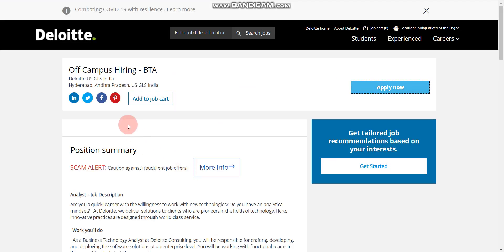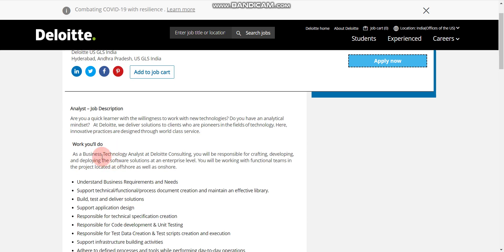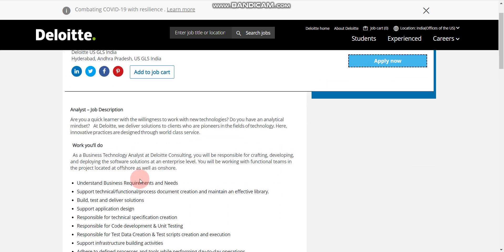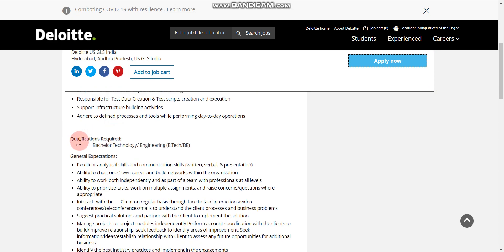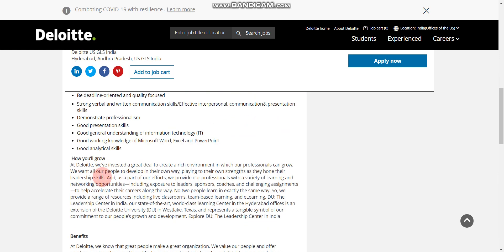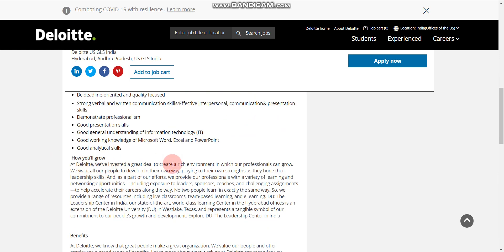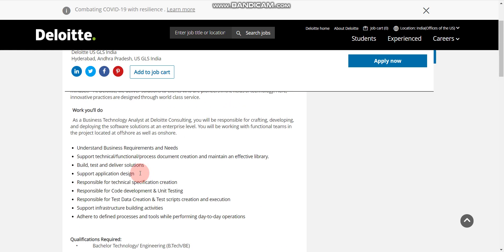When you click on apply now, which I will provide link in description, then you will find this official website where they posted this job. Here you can read all the details like job description, work you will do, qualification required, general expectation, etc.